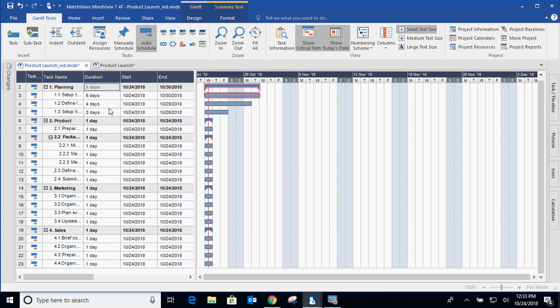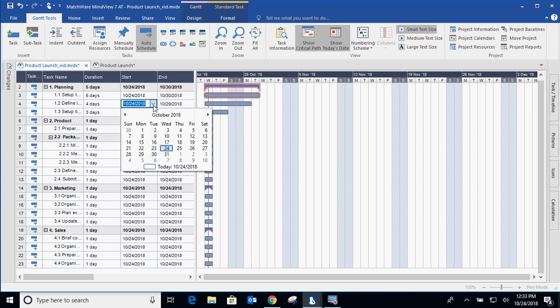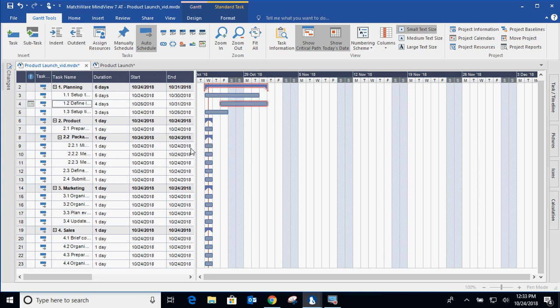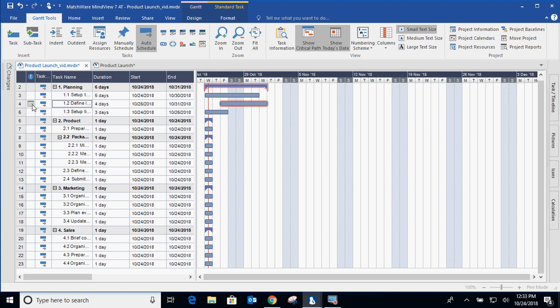Also, you want to estimate the duration as opposed to creating a start-end date. If you determine that you want the start date on the 26th, what that is actually doing is creating a constraint. A constraint is just that. It tells the project when a certain task can be started, can be completed, and we'll get into constraint strengths a little bit later.